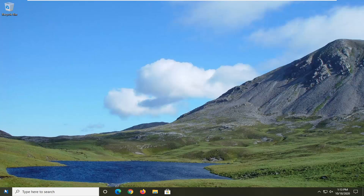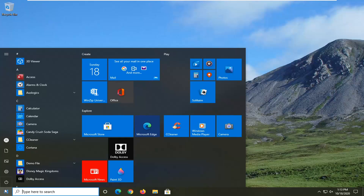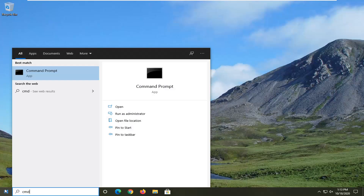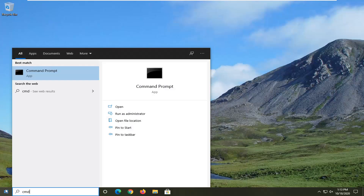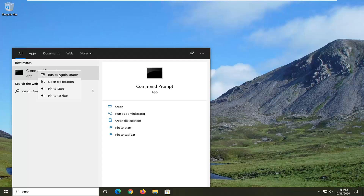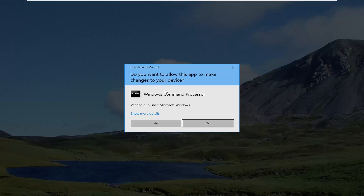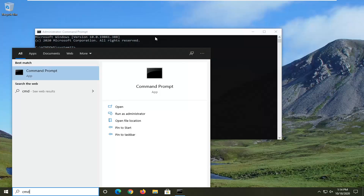First thing we're going to do is open up the start menu and type in CMD. The best results should come back with command prompt. You want to go ahead and right-click on that and select run as administrator. If you receive a user account control prompt, go ahead and select yes.